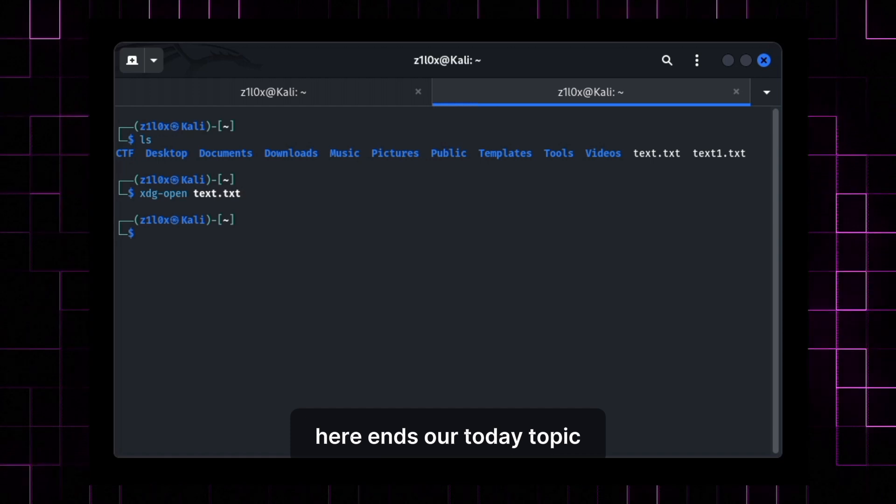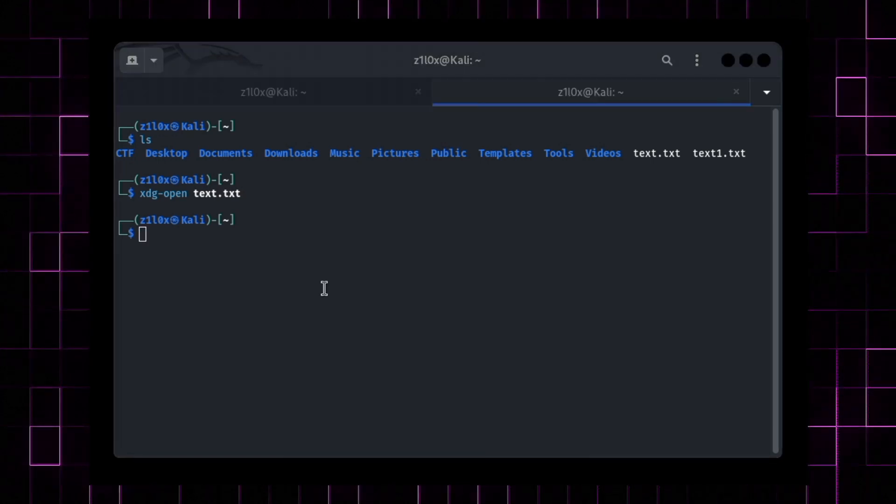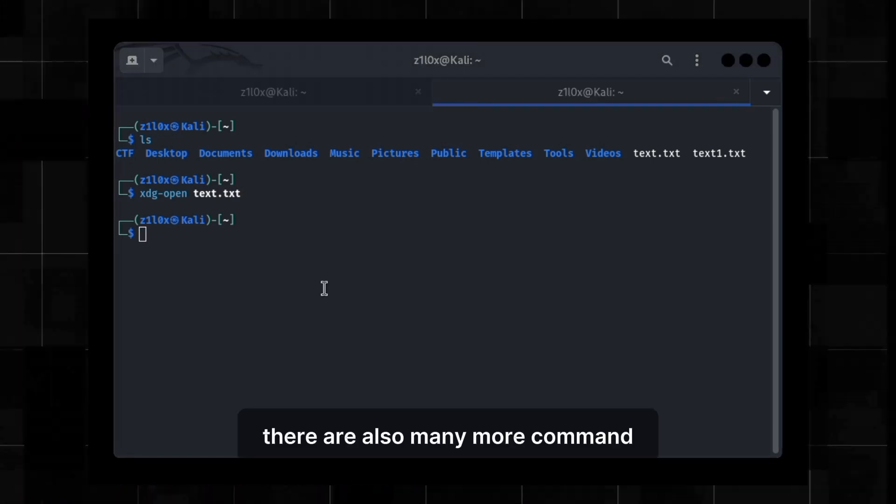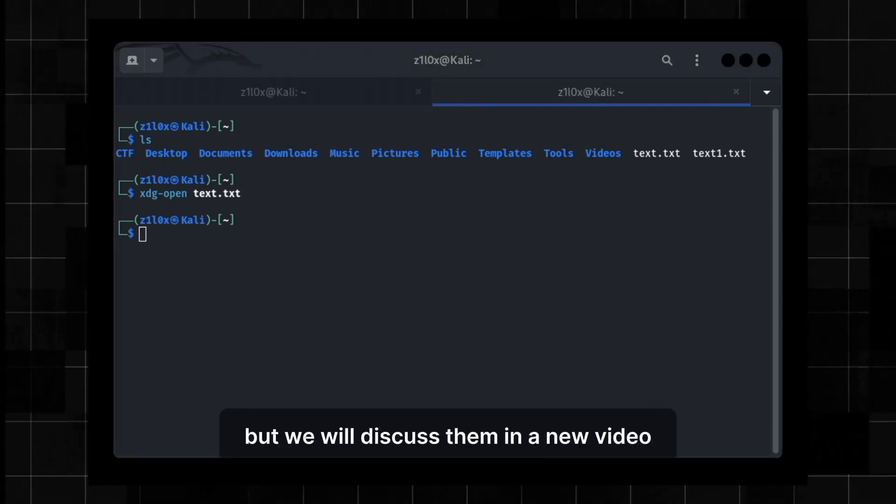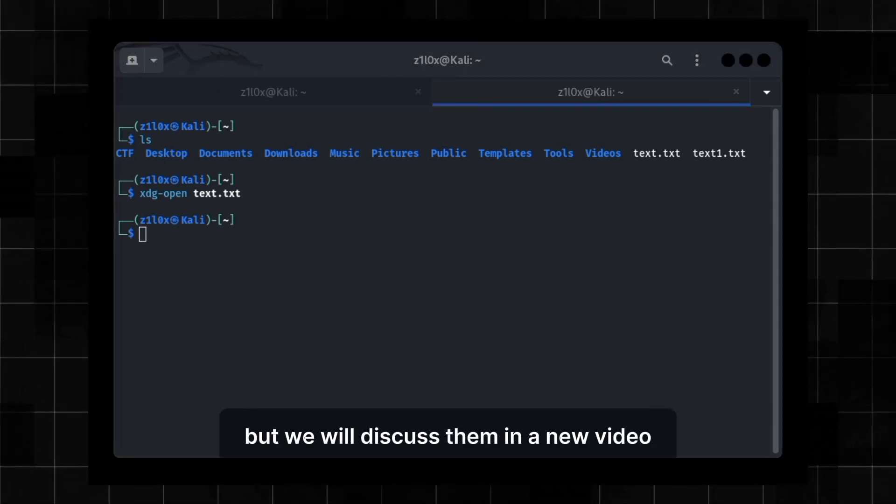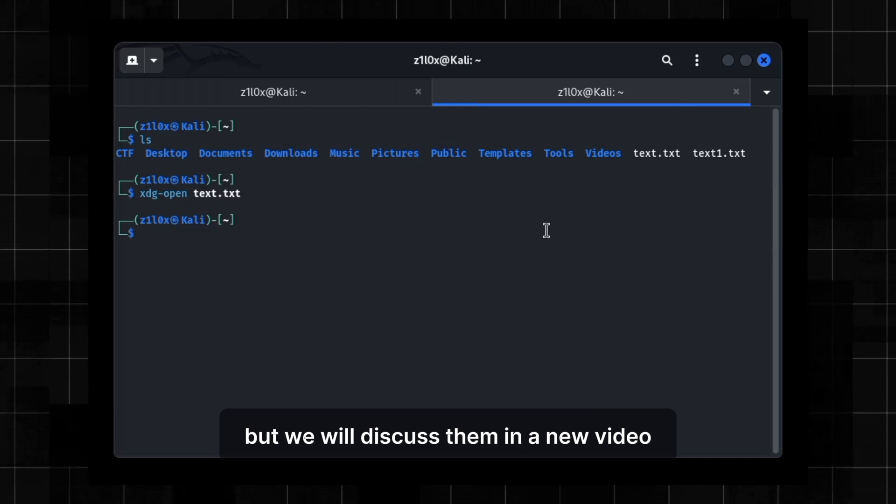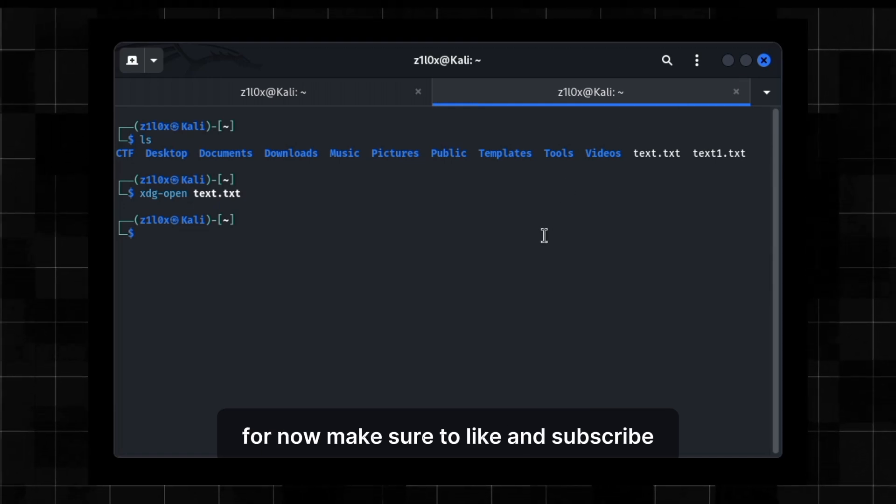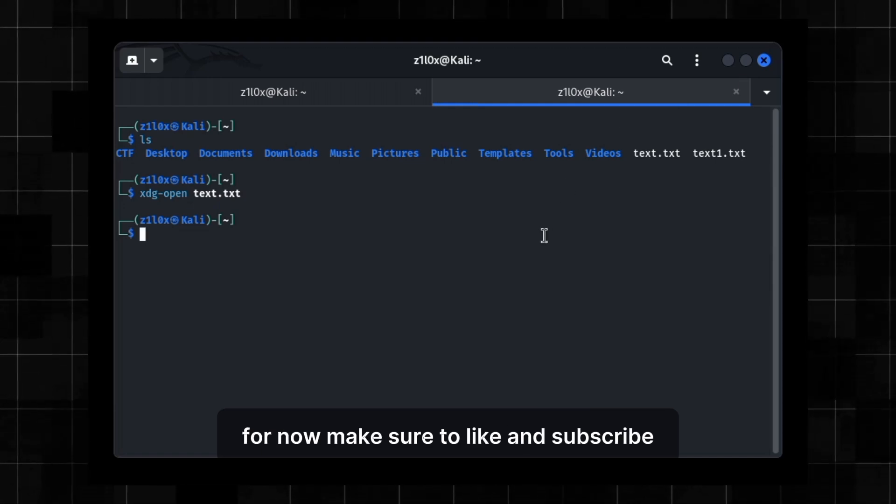Here ends our today topic. There are also many more commands, but we will discuss them in a new video. For now, make sure to like and subscribe.